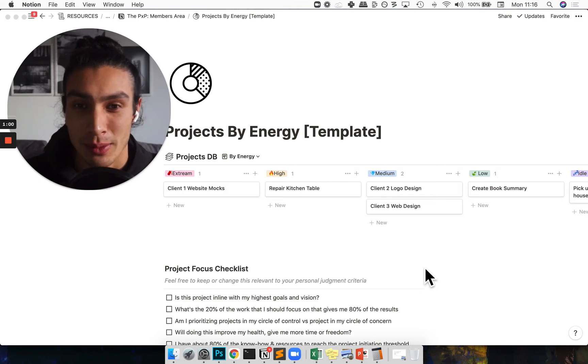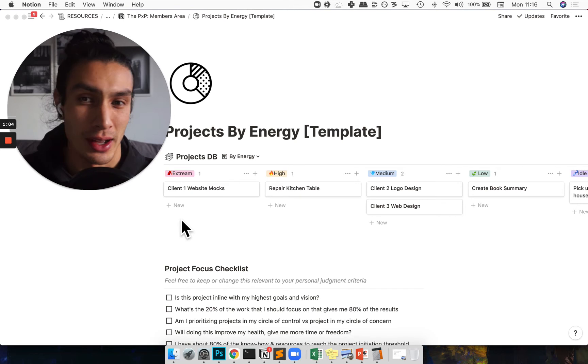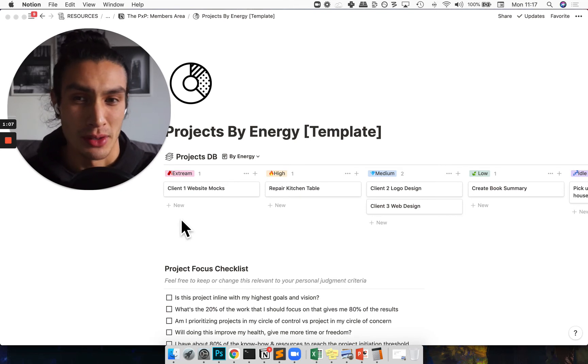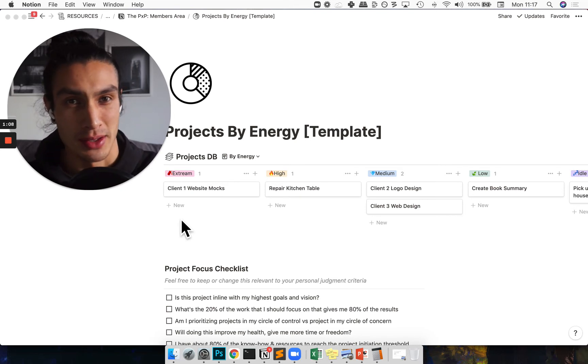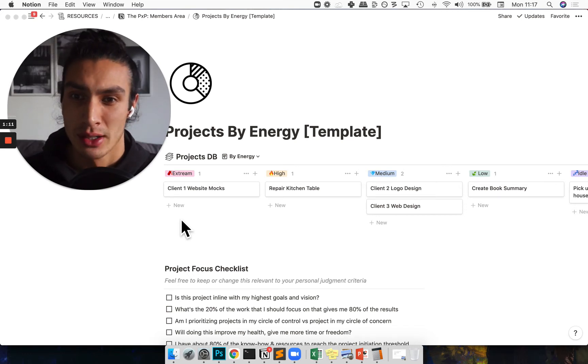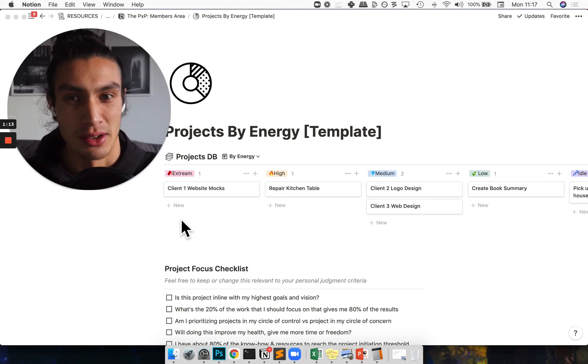So why is projects by energy more fun? Because I'm not super anal about my system. This is great if you're a solo creator and you like to get stuff done, but you're not going to put deadlines on everything.